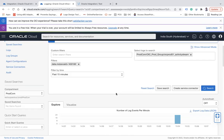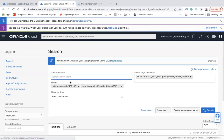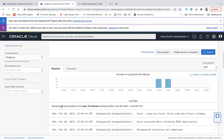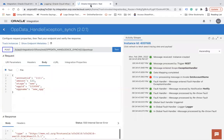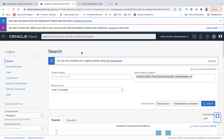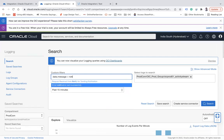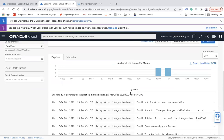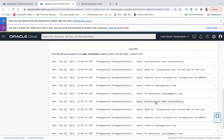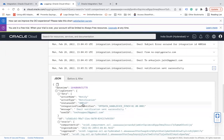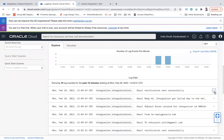You can also filter by flow identifier — type 'flow identifier equals', select the suggestion, and close it. Now we have 48 entries — 24 for each instance — all from the same flow identifier. You can also search by message content, for example 'data dot message equals email notification sent successfully', and you'll see entries from both instance 400165 and 400166 showing 'email notification sent successfully'.